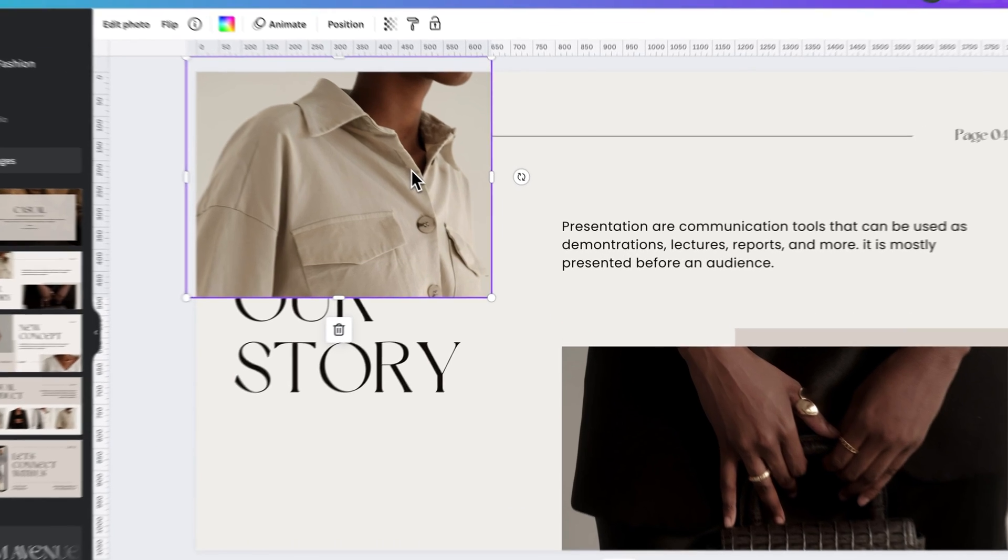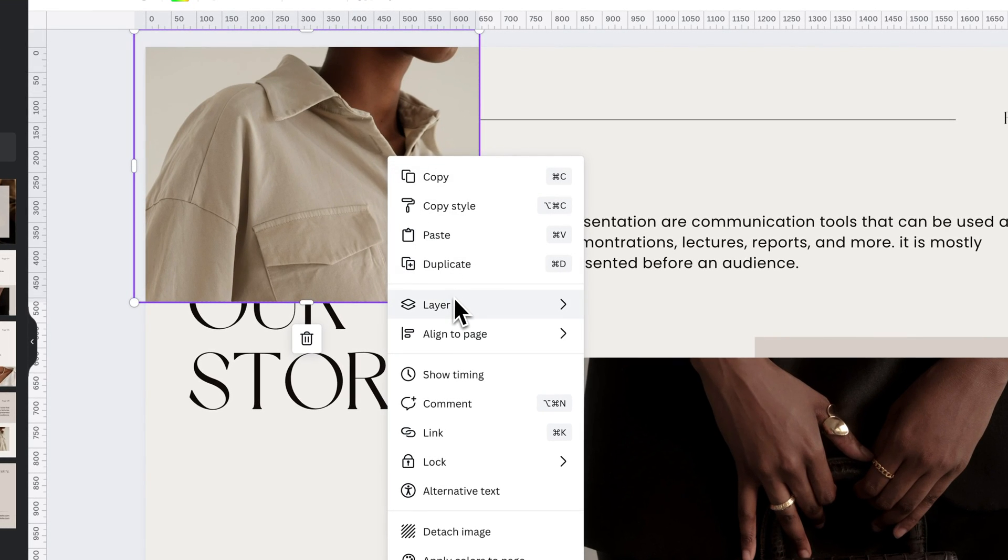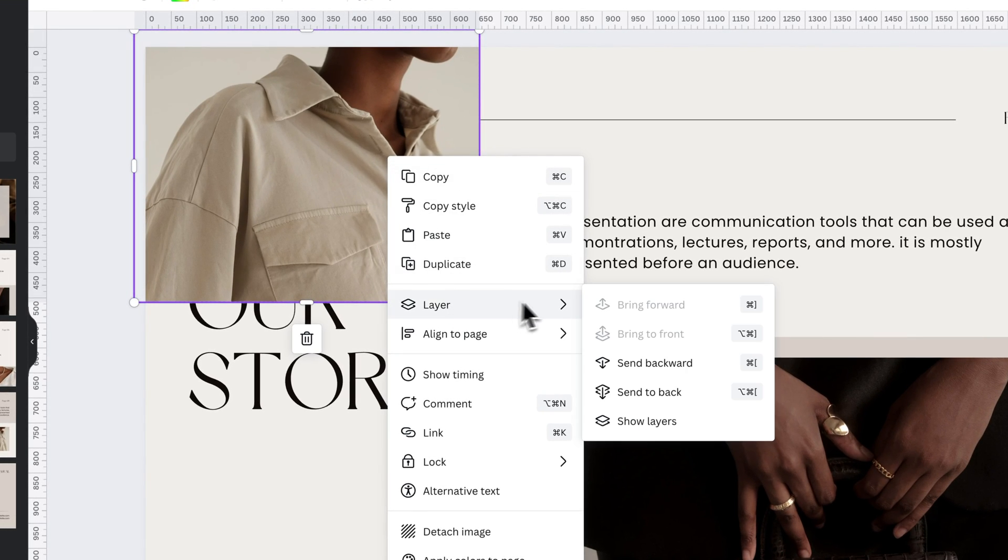So I'm going to right-click on this image, go to Layer, and then go to Send to Back.